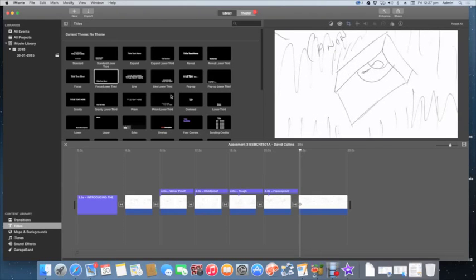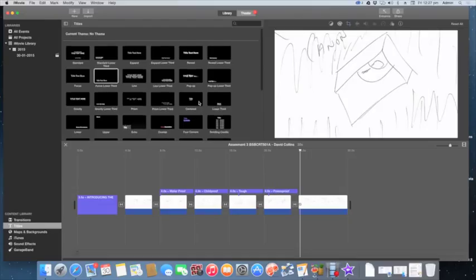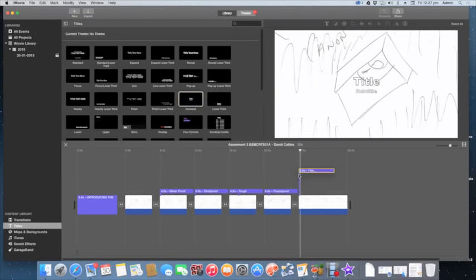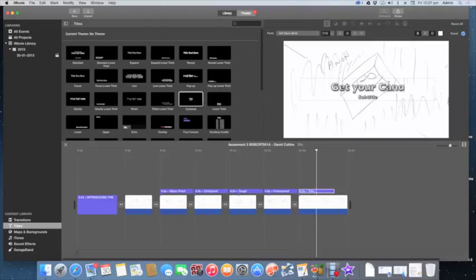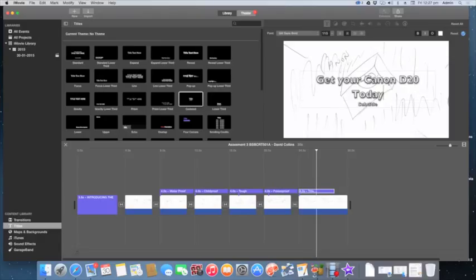And finally it's our sales pitch. I'm going to put something simple here — I'll use a Center Title, drag that in, and type: 'Get your Canon D20 today.' All right, now that is a pretty basic, simple animatic. It gives us everything we really need to represent what we're trying to show.